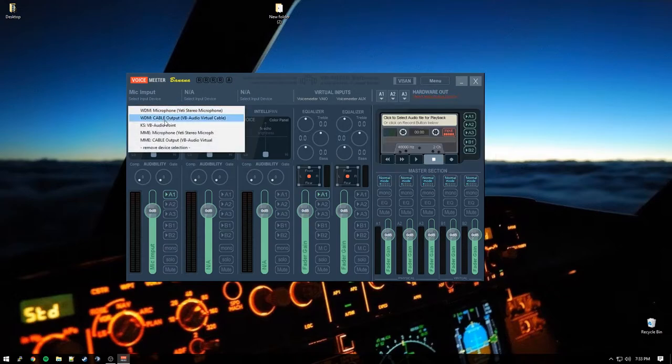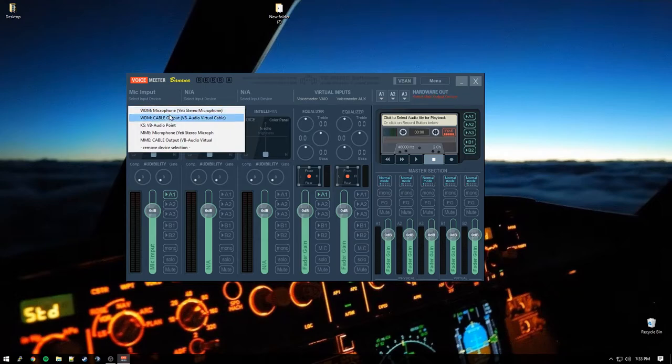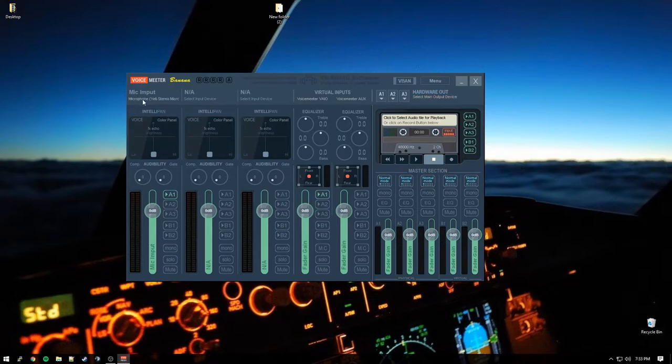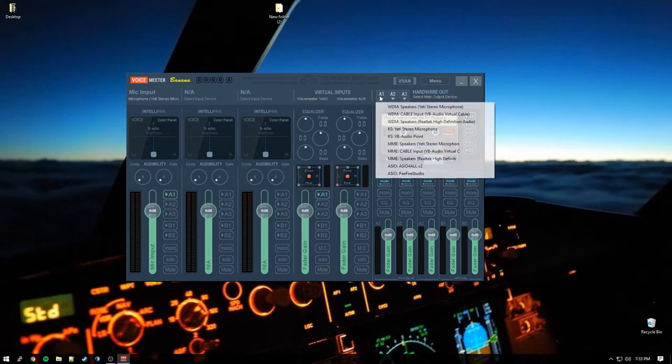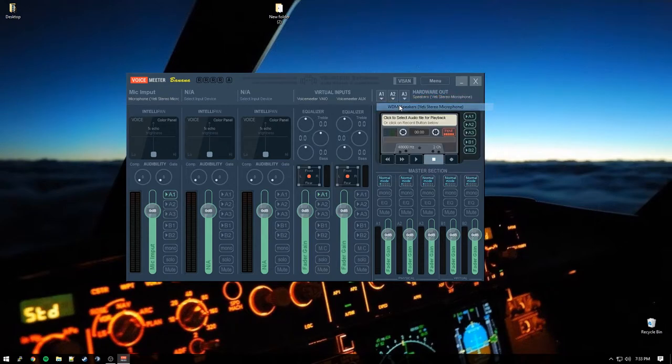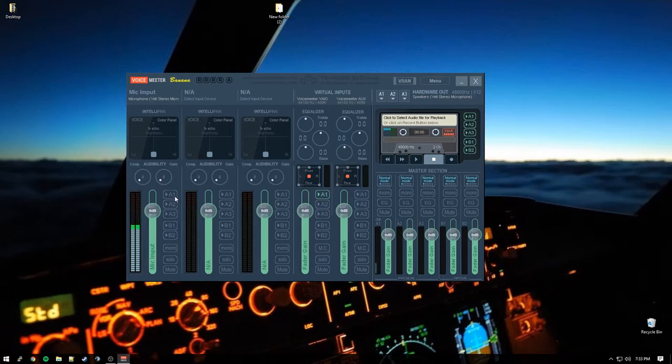So we can go in here. We'll start with the mic input here. I have a blue Yeti. So our input, it doesn't matter which one of these you choose. MME or WDM. Just it has to be the same on the output. So I'm going to go ahead and click microphone here. And then I'm going to go over here. And my A1 is going to be the speakers. So whatever you're using to listen to. Boom. Now you can double hear me. So that's our live monitoring basically right there.